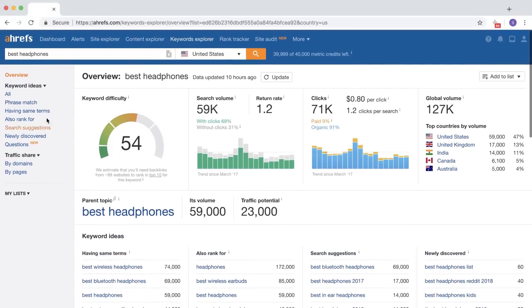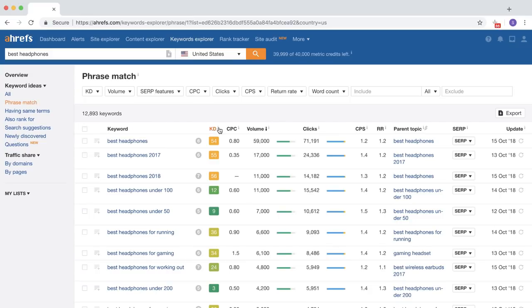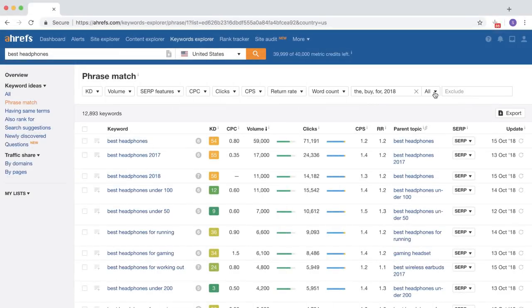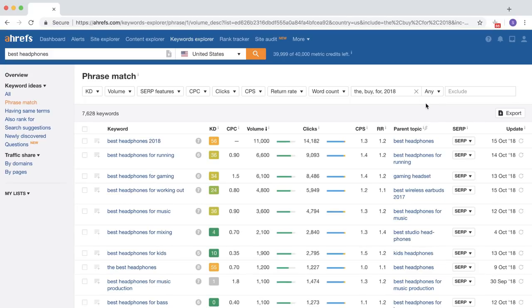Next, let's go to the Phrase Match report and find some long-tail variations for this topic. Since there are nearly 13,000 keywords, we'll want to narrow down this list to relevant modifier keywords. So let's use the Include search box and search for common add-ons like 'the', 'by', 'for', and the current year separated by commas. Next, I'll set the dropdown to Any, which will show us keywords that include any of these keywords in the list.